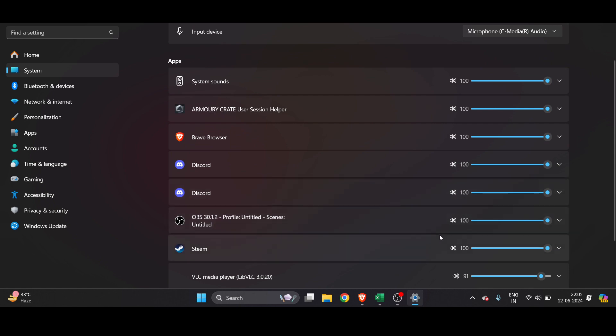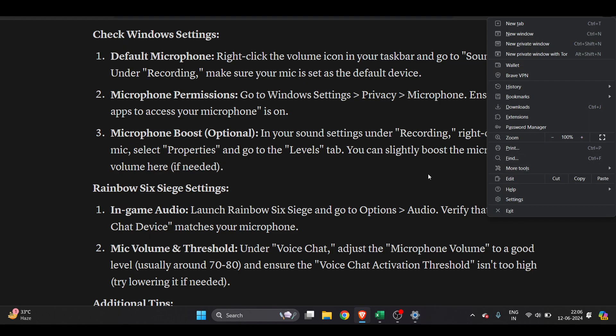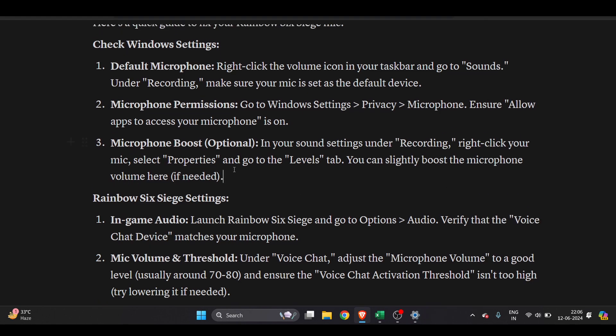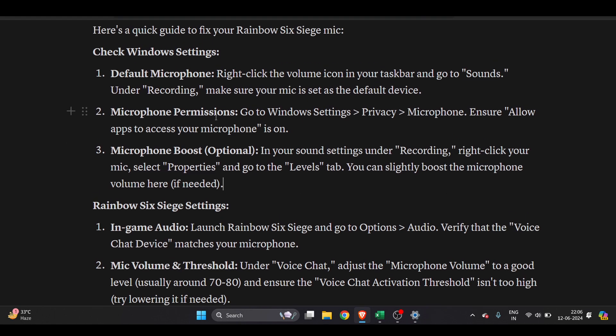Now you'll find another option which is microphone permission. Whenever you plug a microphone, you see a notification bar asking whether you want to allow access to it or not. Make sure you have allowed it and turned it on.